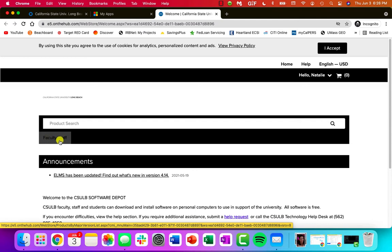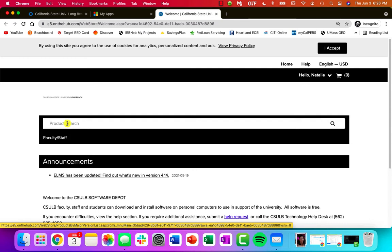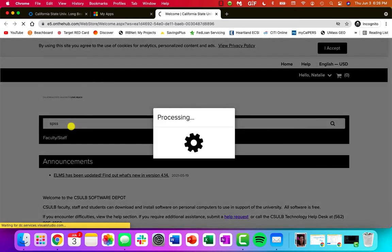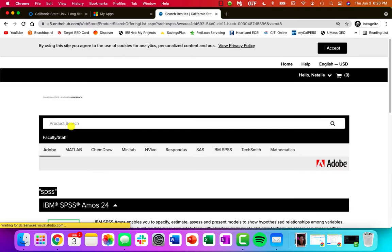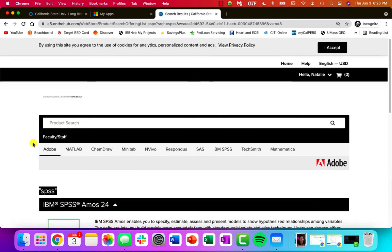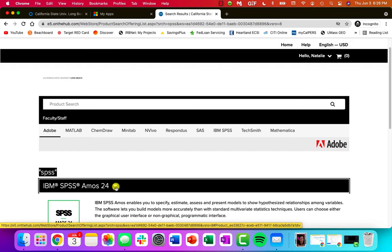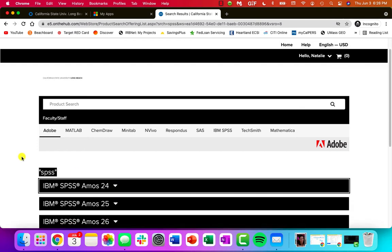Instead of faculty and staff, you should say student. In the product search, just type SPSS. And then go ahead and just collapse this first option.